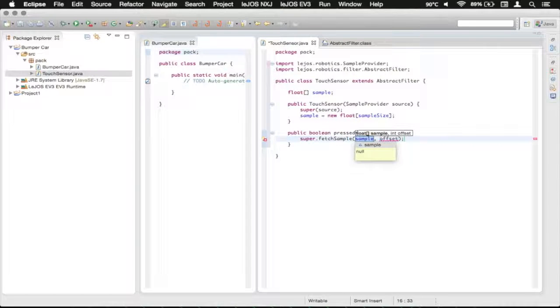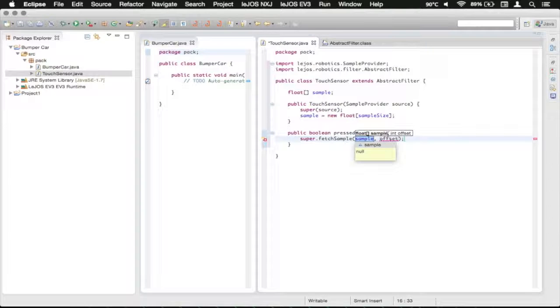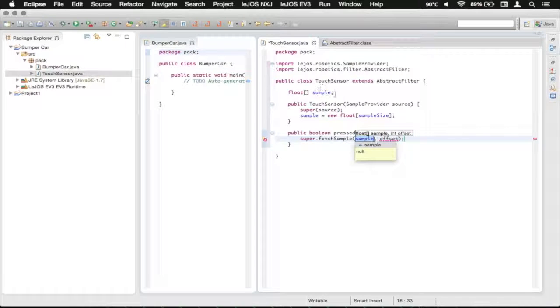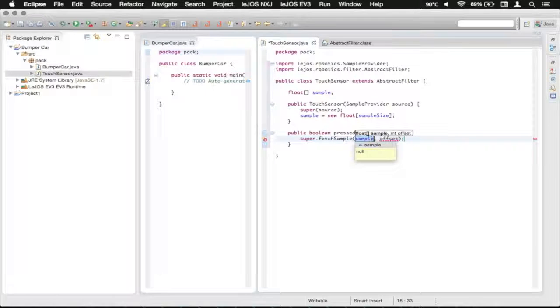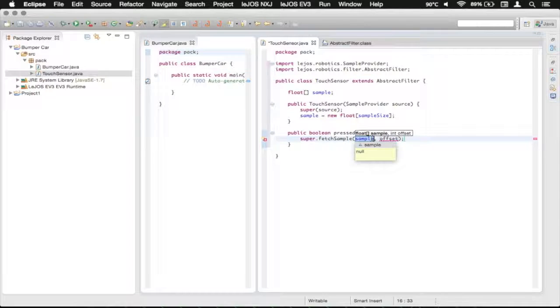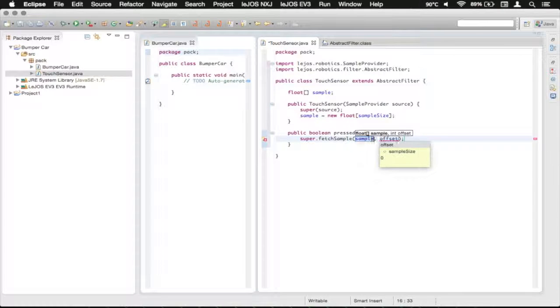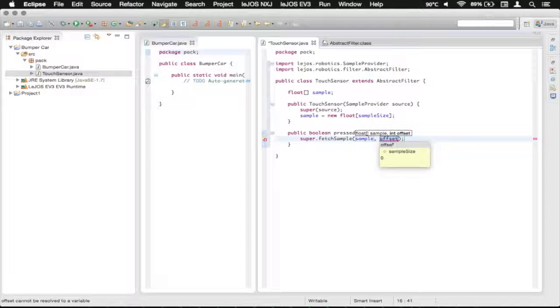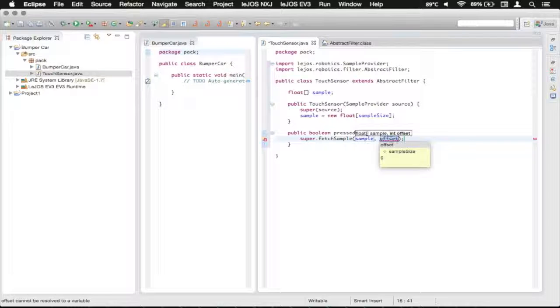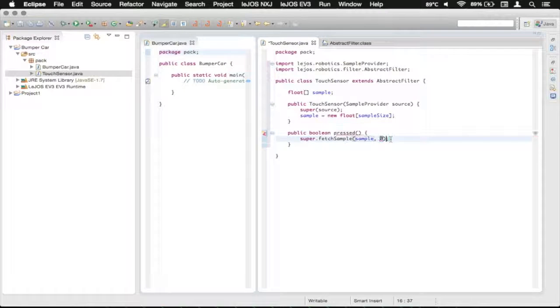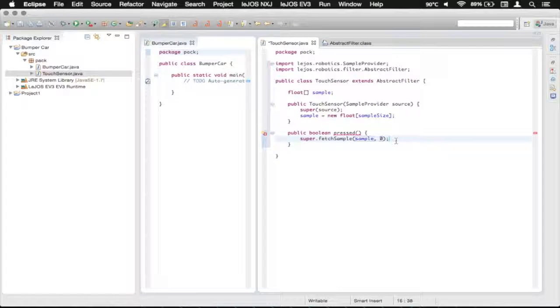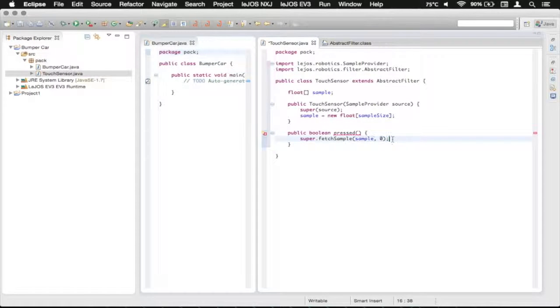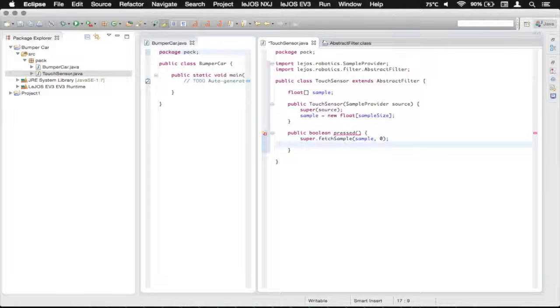So first, it wants a float array, which we happen to have one right here that we've already got set up. And you can see it's automatically completed sample, because that's just something it's auto detected. Offset is basically how far in the data we want to go. And we just want to put that at offset zero. Because pretty simple, we don't want to be pushed forward or backward into the data. Now we're going to press enter.